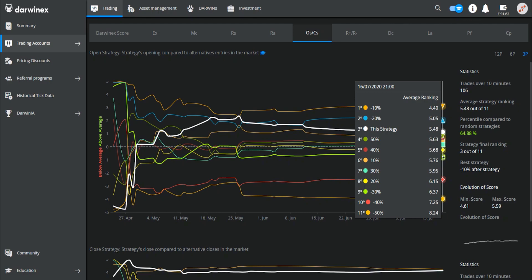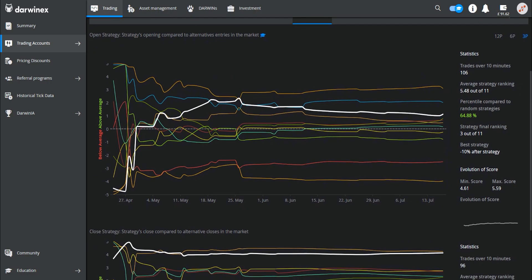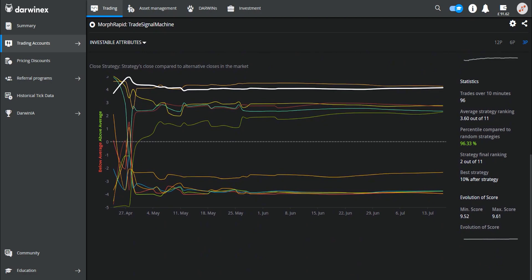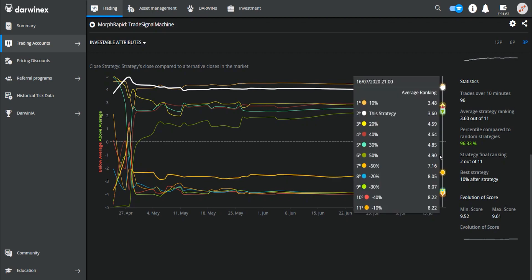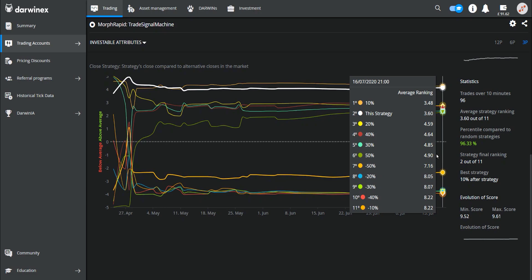So now let's scroll down and take a look at the timing around the closure of the trades. You can see here that my system performs much better in terms of the close strategy, and in fact gets ranked in a close second place. The only close that would have beaten my strategy is if trades had exited 10% later than they did. So in terms of the overall conclusion, if my system had entered into trades very slightly earlier and then exited them very slightly later, it would have performed better in this period of time.